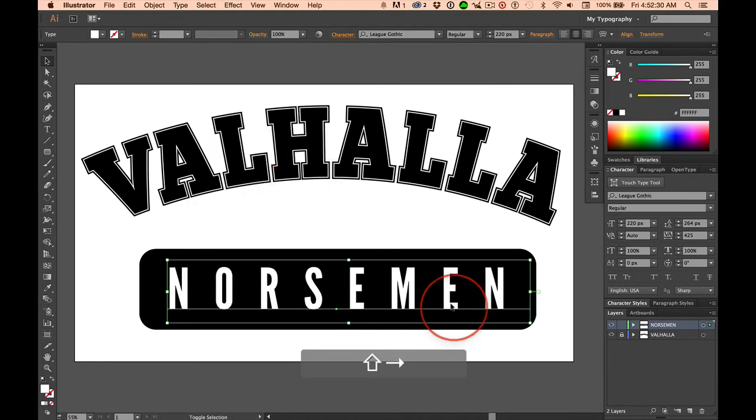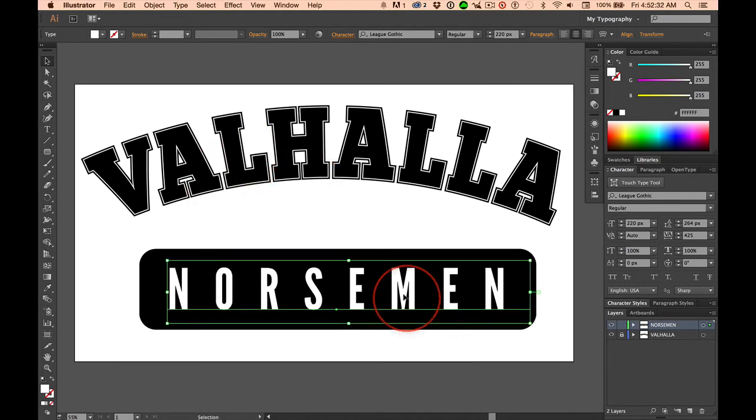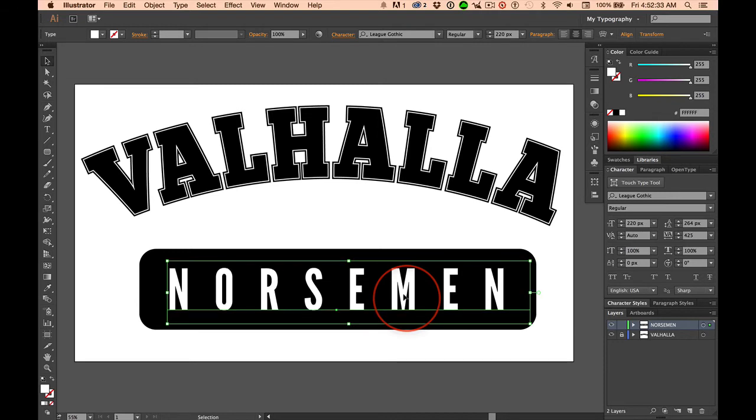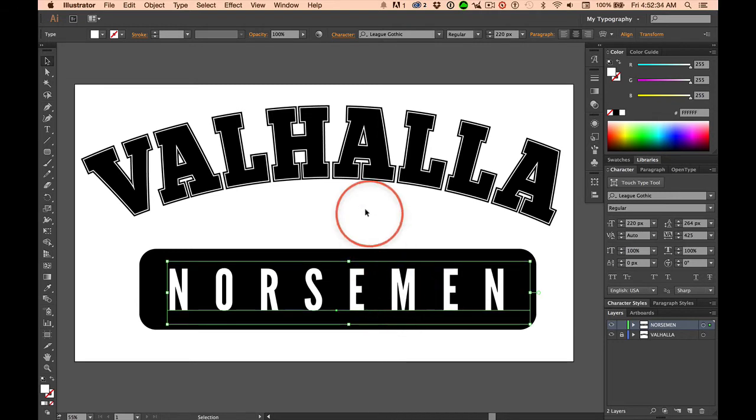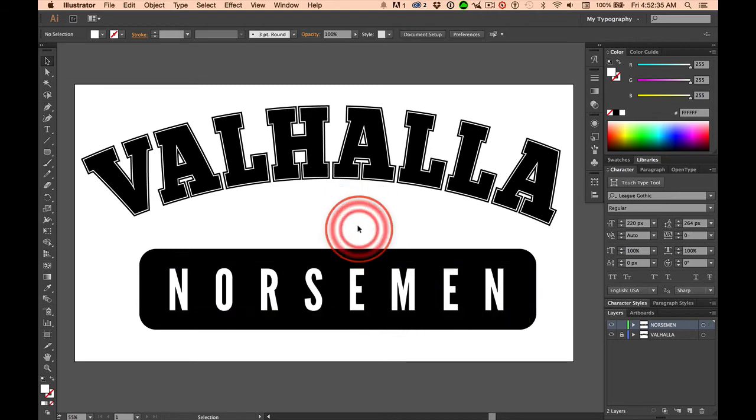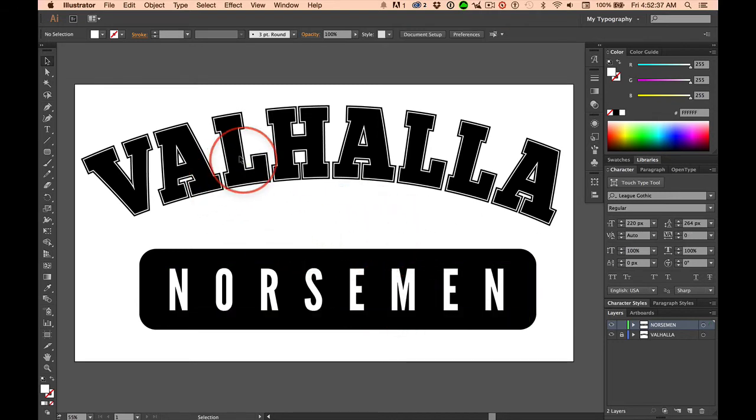And then we'll move this and pretend that's perfectly centered. It's not, but I don't want to take up a bunch of your time. And here we have some contrast.